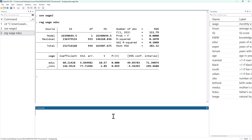Remember that our Gauss-Markov assumptions tell us that the error term in this regression model cannot have any correlation with education. That's probably not true. You could think of a million different factors that influence WAGE that are also correlated with education, and that's going to give us an omitted variable problem. I want to consider two different possible omitted variables in this video.